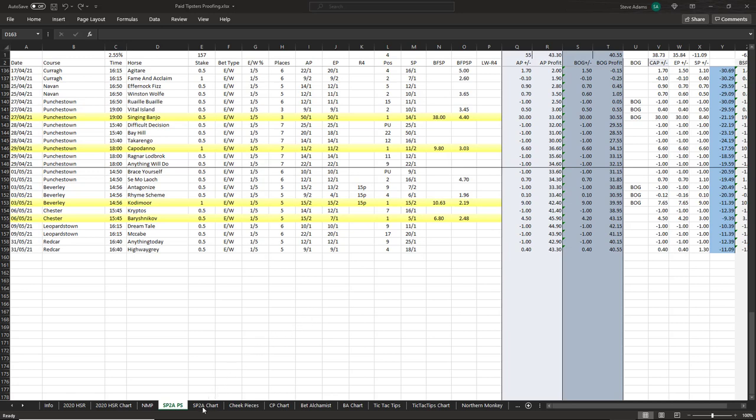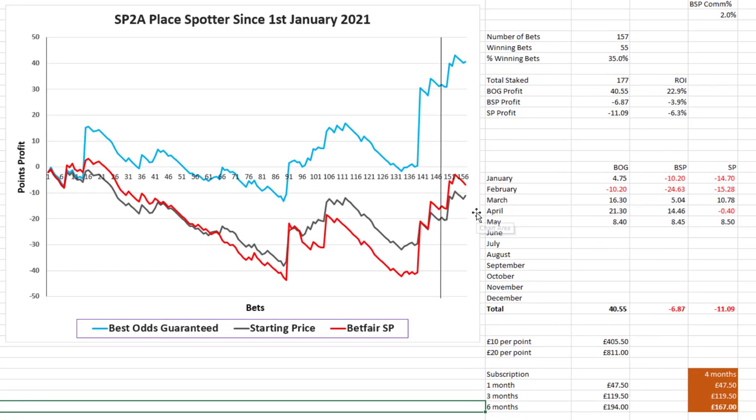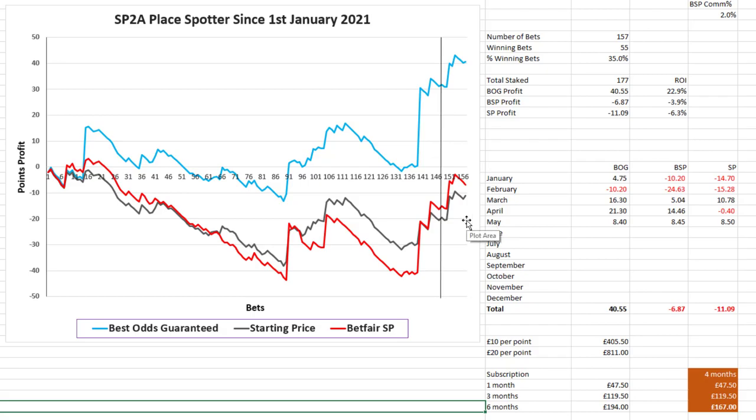Considering their lack of bets they've returned a good profit throughout the month. If we have a quick look at that on the chart, they built well on the profits they'd achieved throughout March and April, and after what was a tricky start to the year they're now well into profits. As I mentioned in previous updates, their service lends itself much better to using the best odds guaranteed from the bookmakers rather than taking the Betfair SPs, and that's due to the enhanced places that the bookmakers offer.